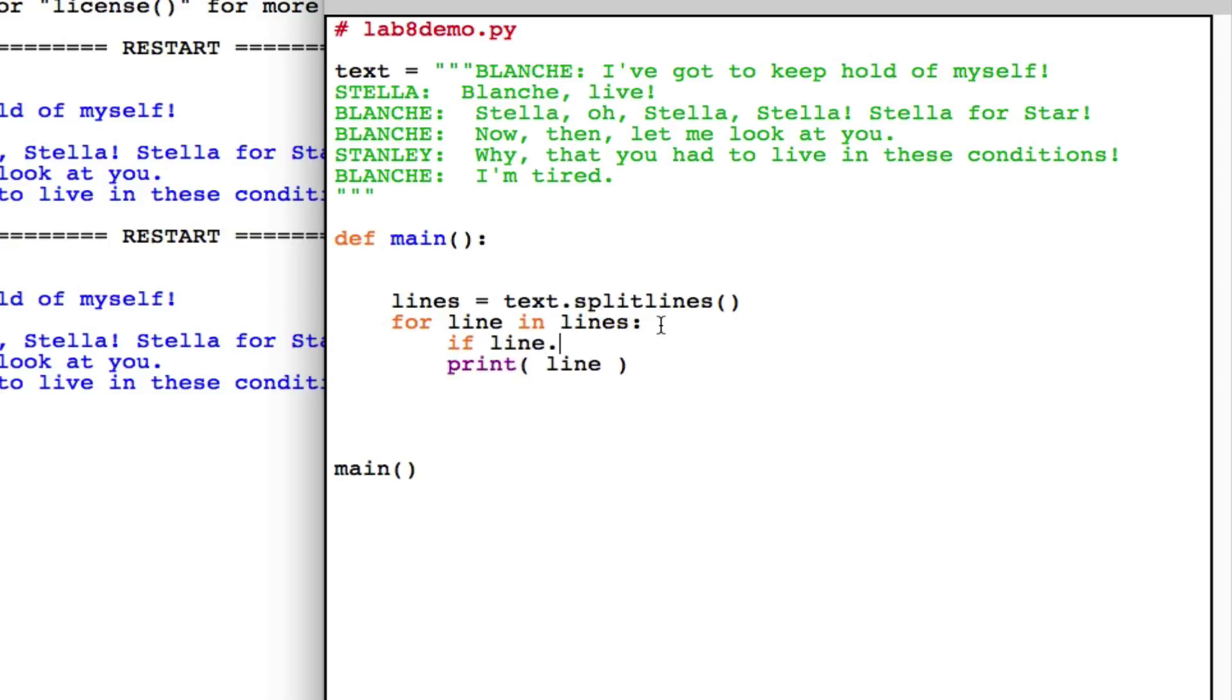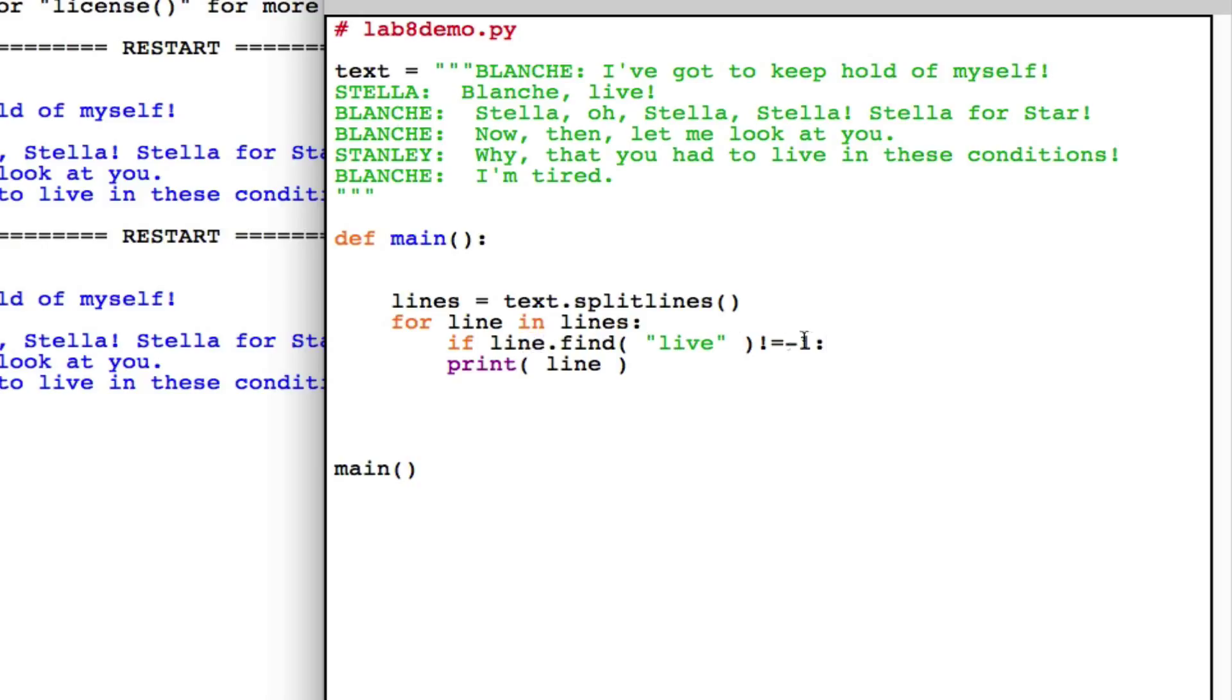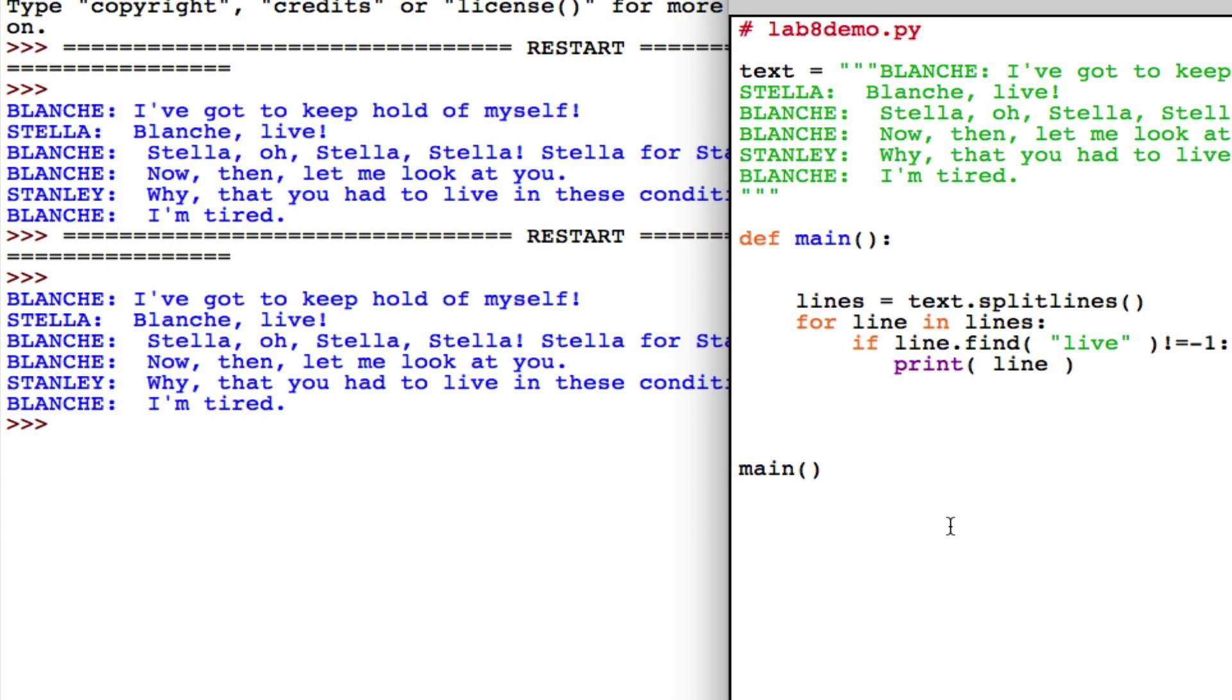If line.find live, my keyword, if that is not minus one - we know that find returns minus one if whatever you're asking it to search in the string is not there. If it finds it, it's going to be a number zero, one, two, three, something positive. So I'm going to print the line only if live is contained. Let's verify that.